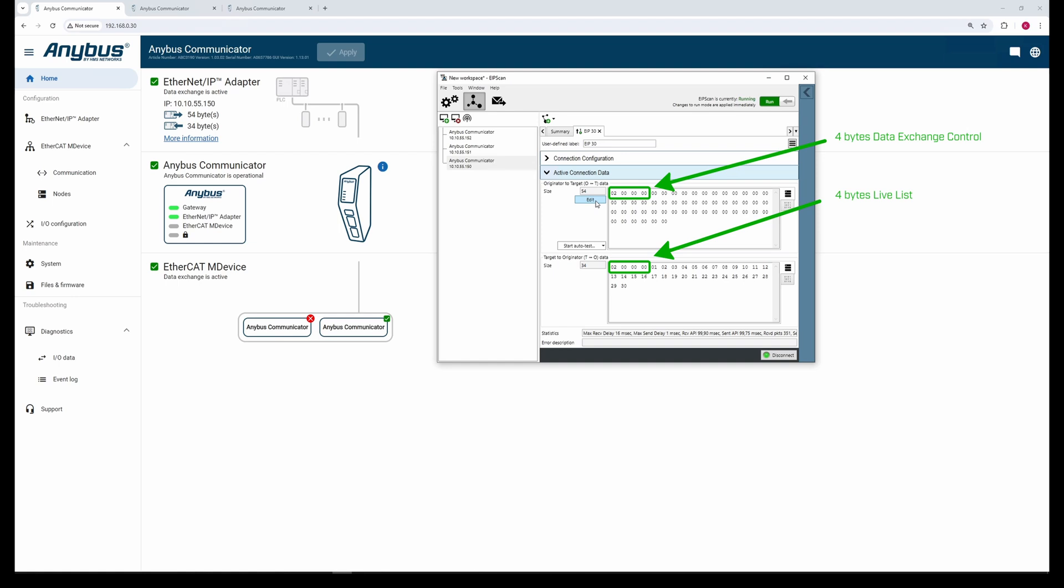To control both sub-devices, we send a value of three, the first two bits.